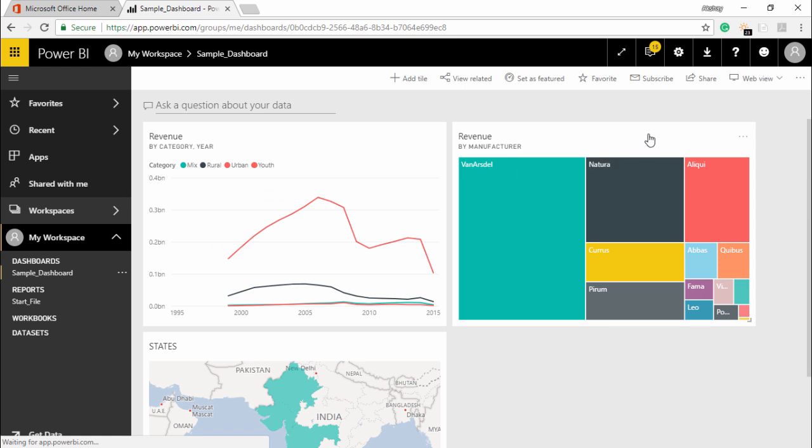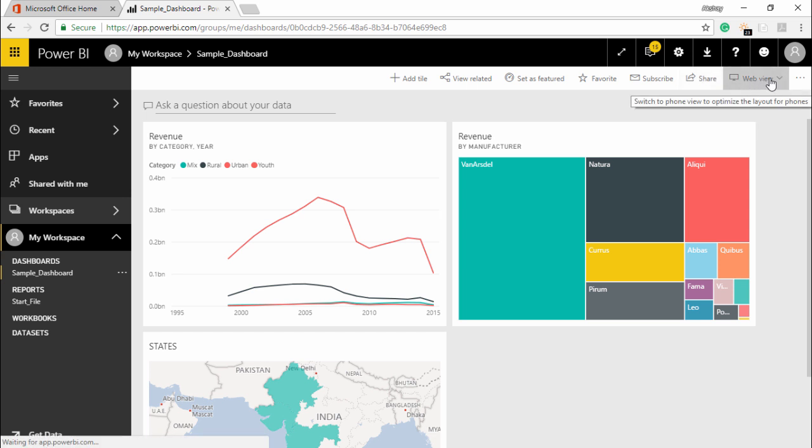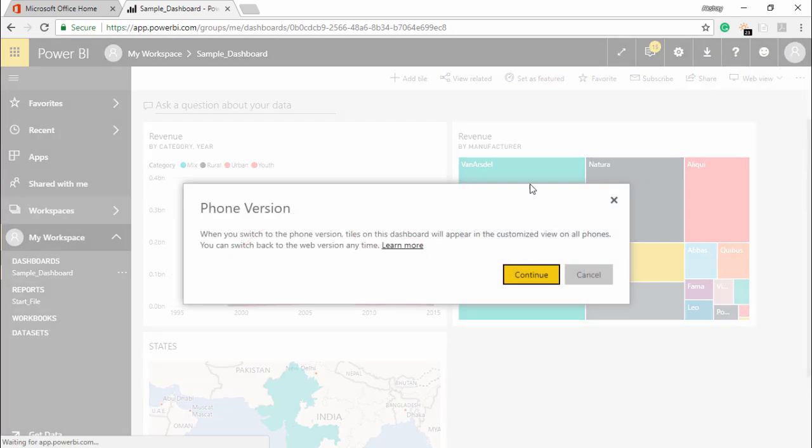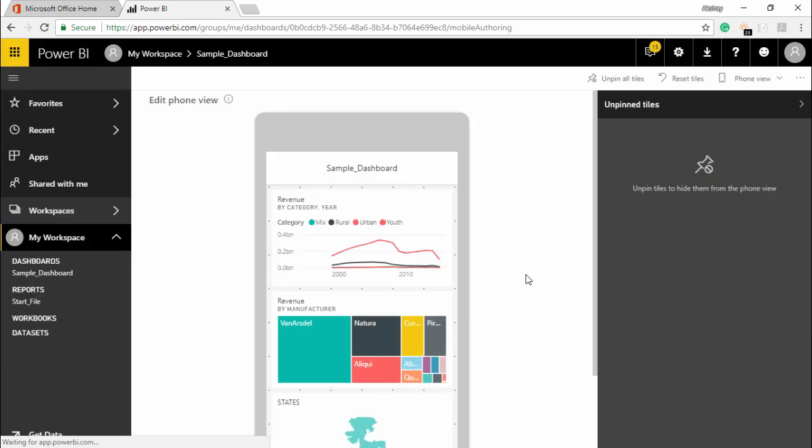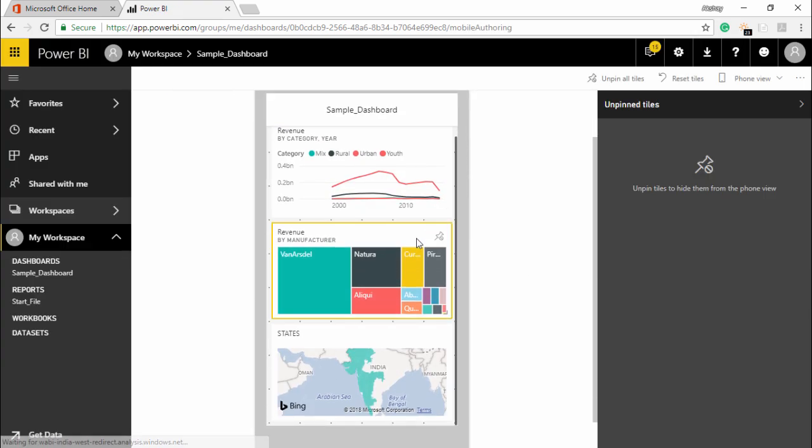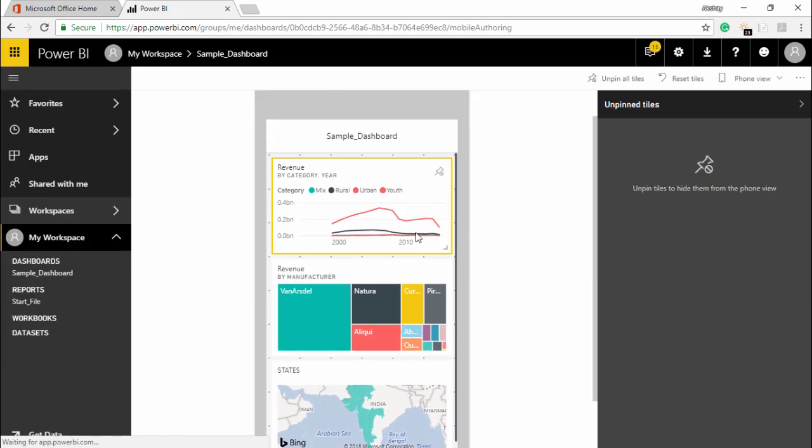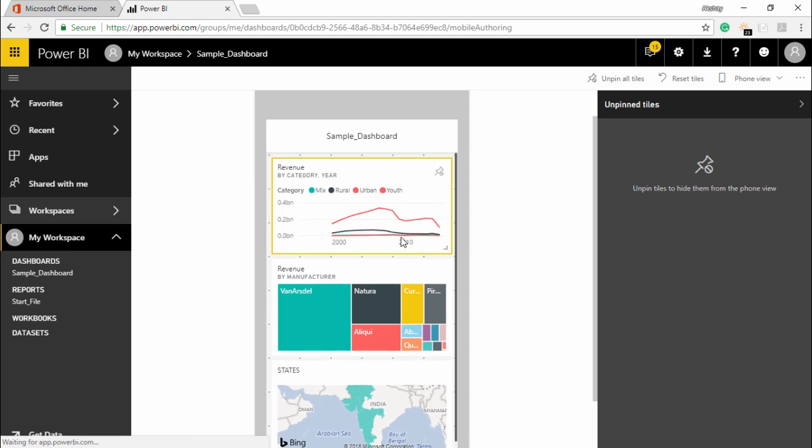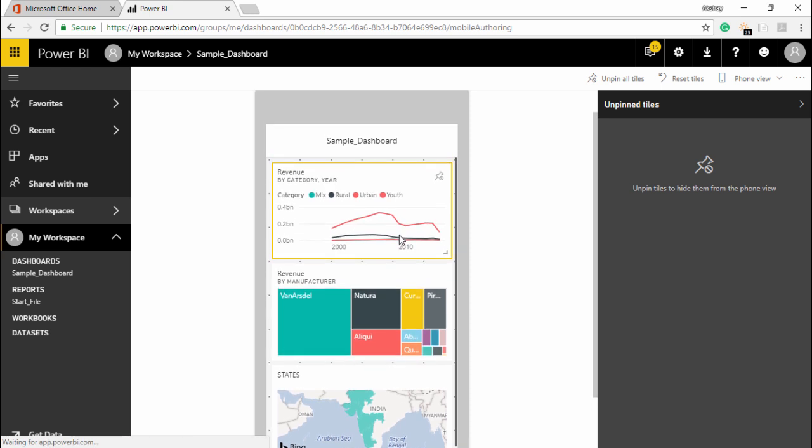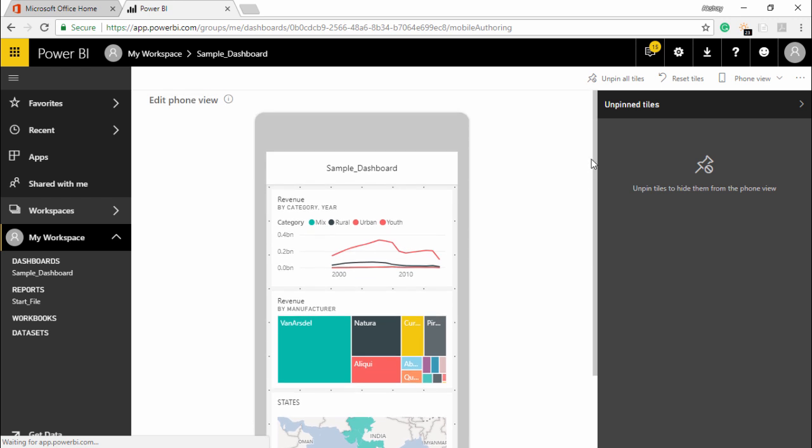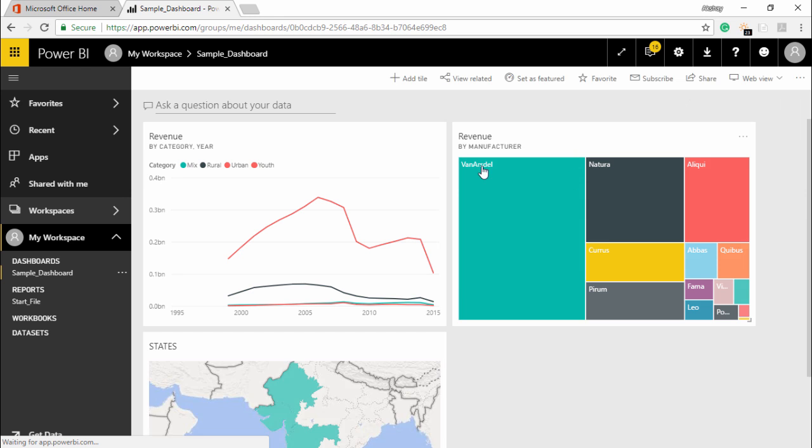Also you can share this particular dashboard with any of your colleagues, client, or boss by simply clicking on this button. Or we can definitely view this in a web view. If I click on this drop-down menu I also have a phone view here. So when you switch it to phone tiles then this dashboard will appear in the customized view on all phones. I'll simply connect and this is what a phone dashboard will look like. So it gives you an idea of how my dashboard will look on my phone as well.